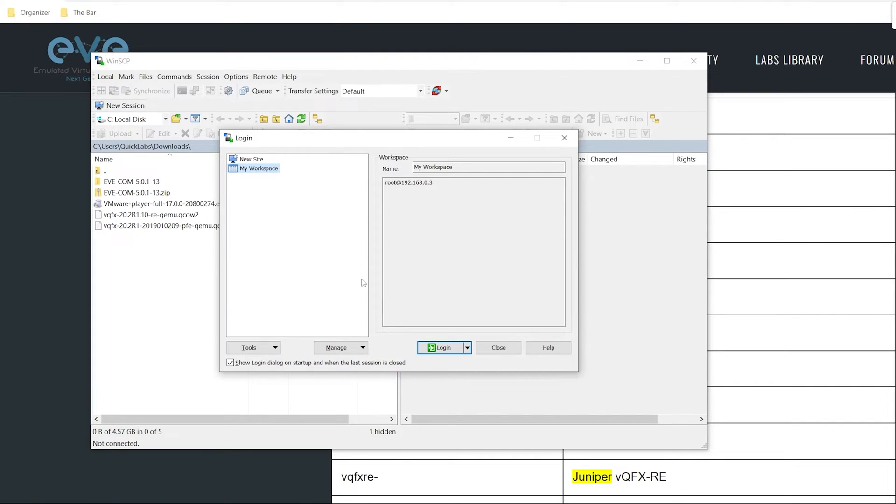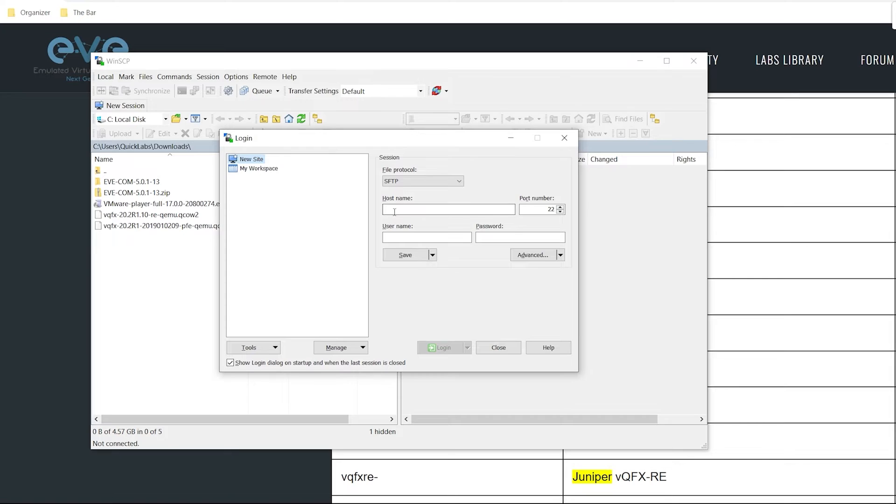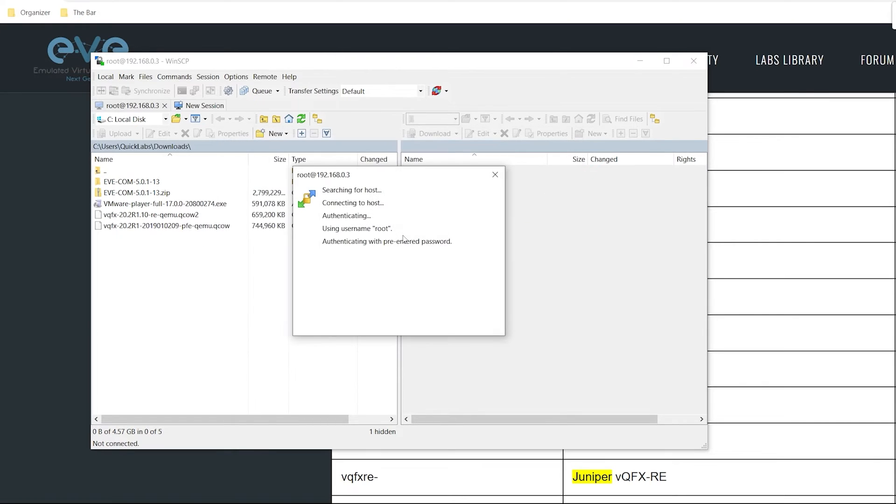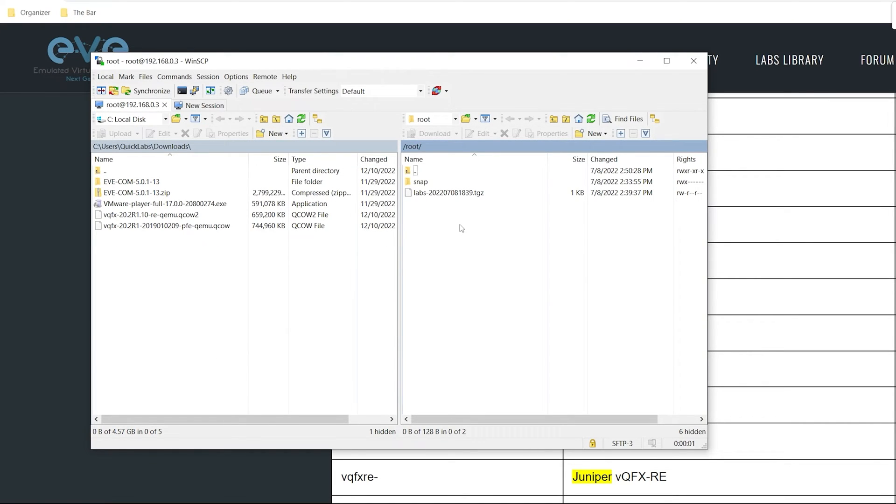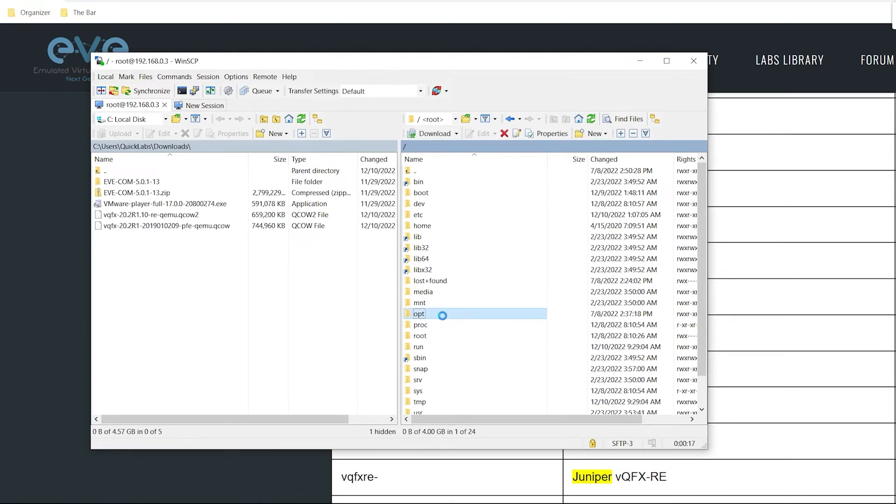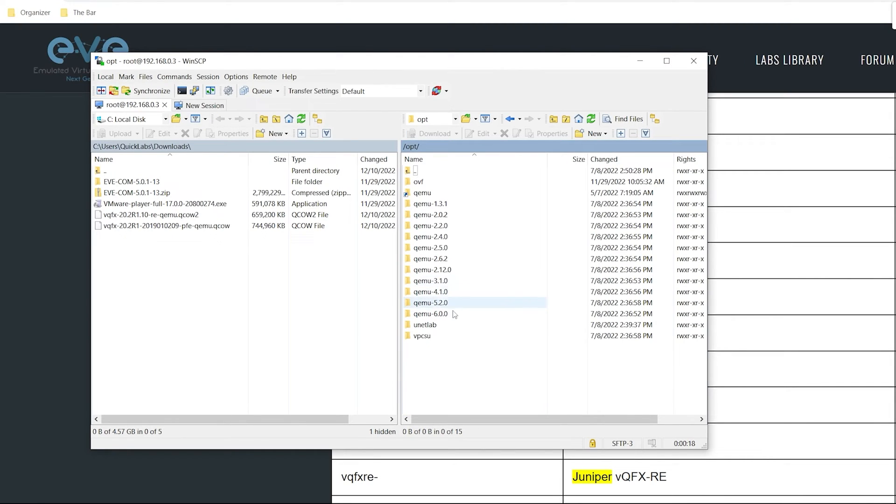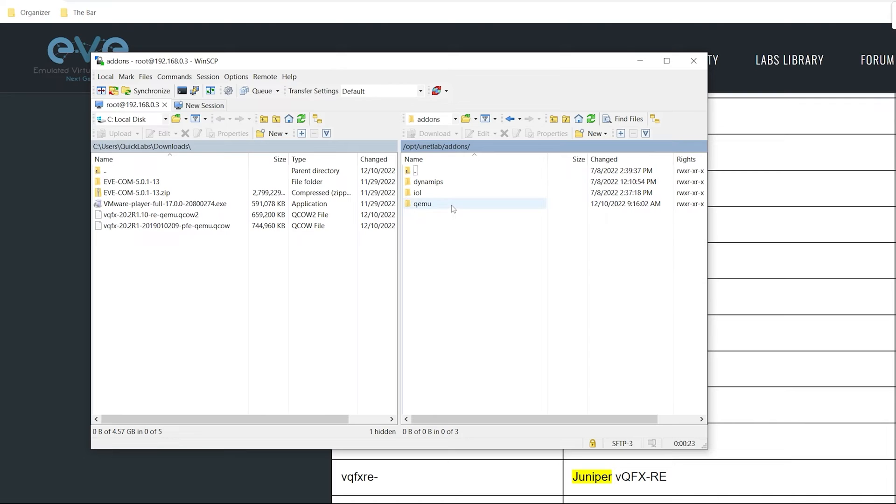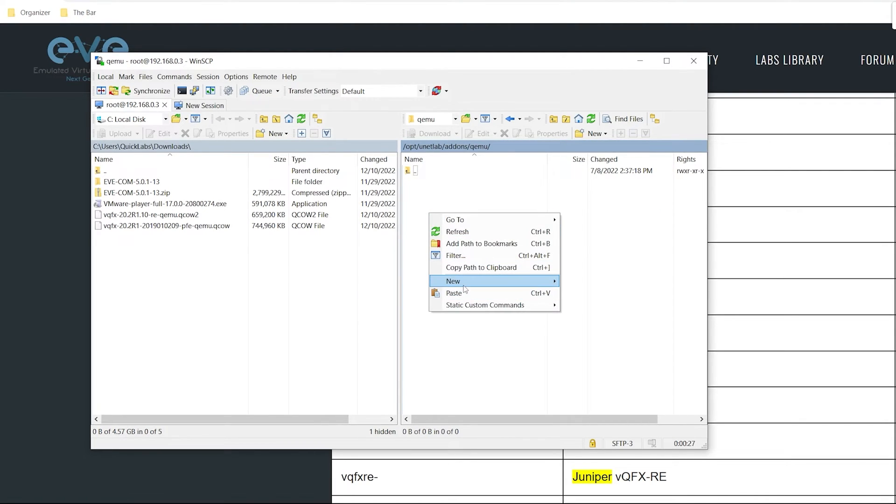Once I pull up WinSCP I'll click on new site, leave the file protocol as SFTP, and I'll log in to the IP address of my EVE-NG server which is 192.168.0.3. I'll log in with the default username of root and the password that I configured. If yours is still the default it should be EVE. The directory in which we're going to create this image is if you go back all the way to the top, click on the OPT folder, then unetlab, addons, and qemu. Here I'm going to go ahead and create those folders.